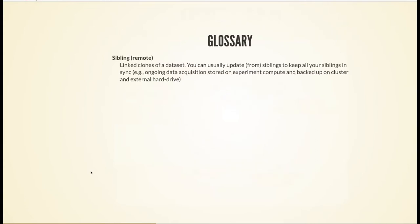Here's a quick glossary. A sibling — also called a remote — is a linked clone of a dataset. When you have a sibling, you can add it manually or it is added automatically. You can update that sibling with your local changes, or pull in changes your sibling has that you don't have locally. It's a way of synchronizing across a linked network of datasets.